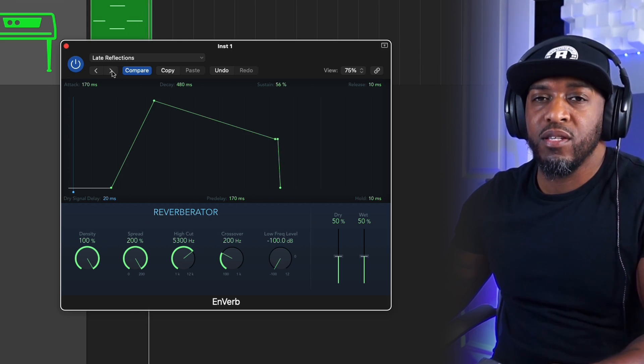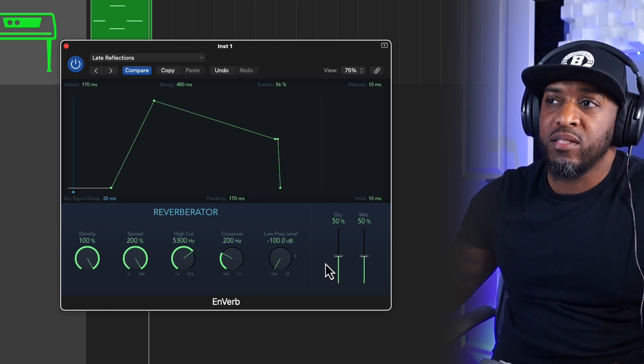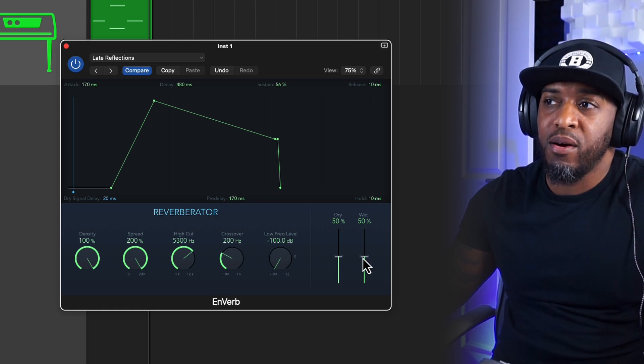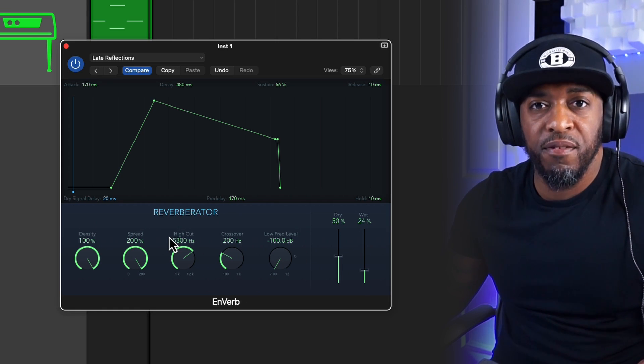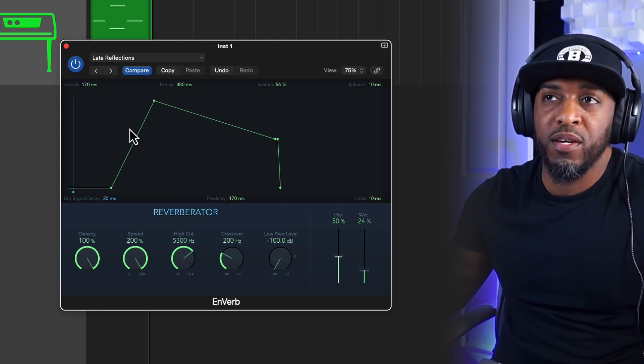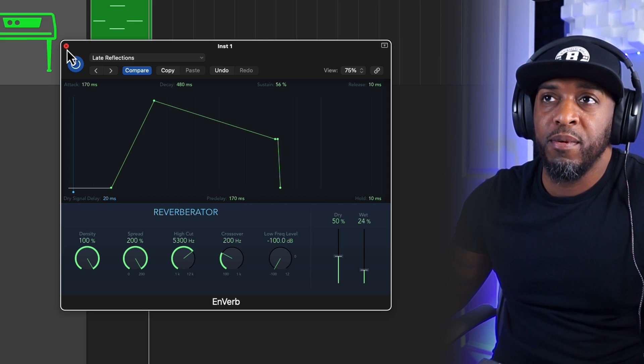And just go through the different presets. Once you've found a decent preset, you can just tweak it to however you like, just to make it fit with what you're working with. So the sound that you're working with.